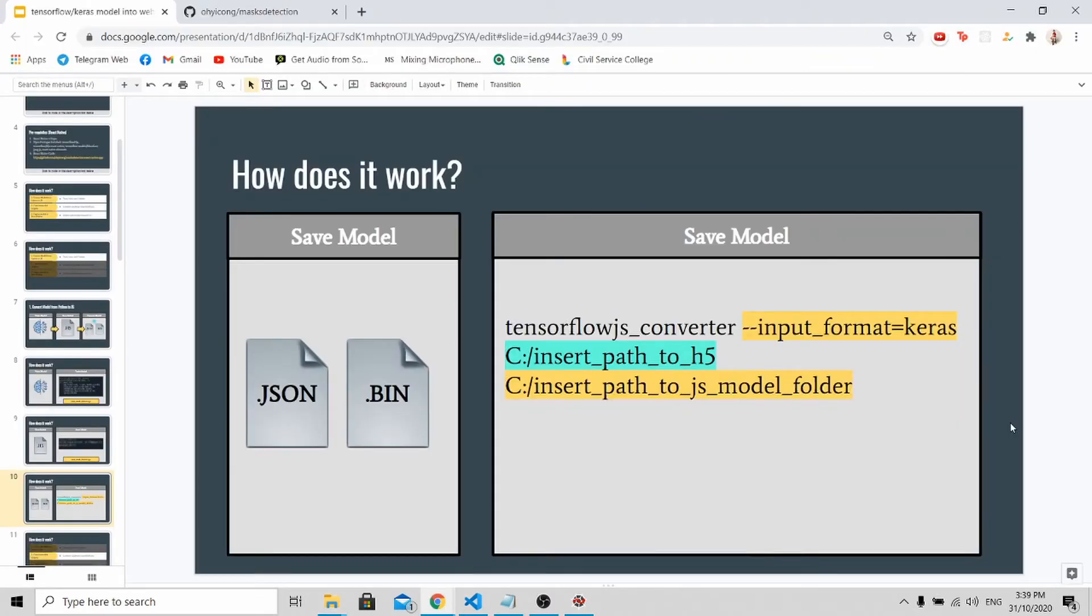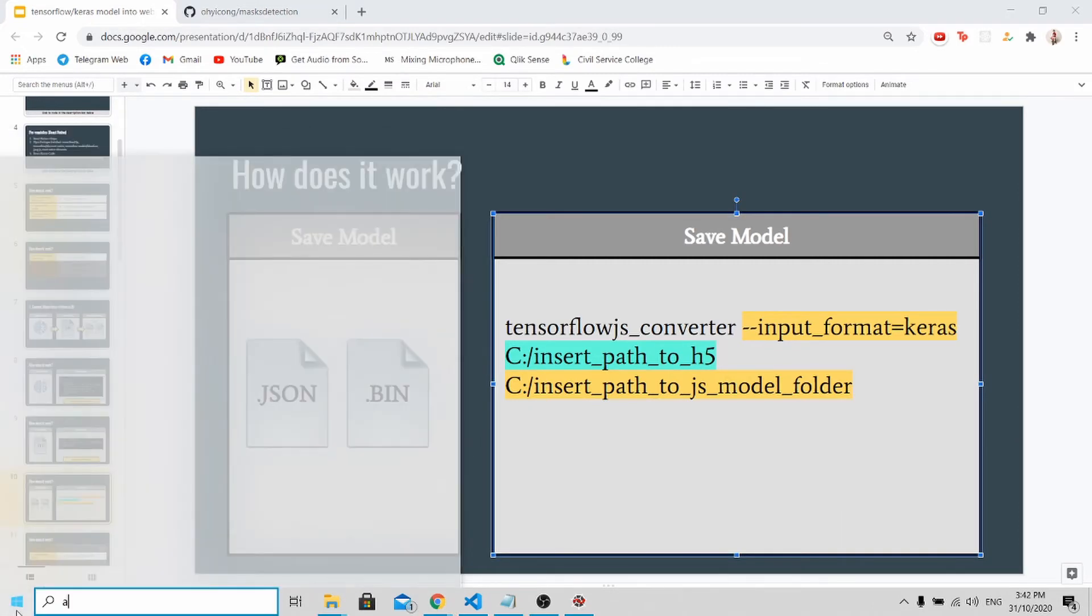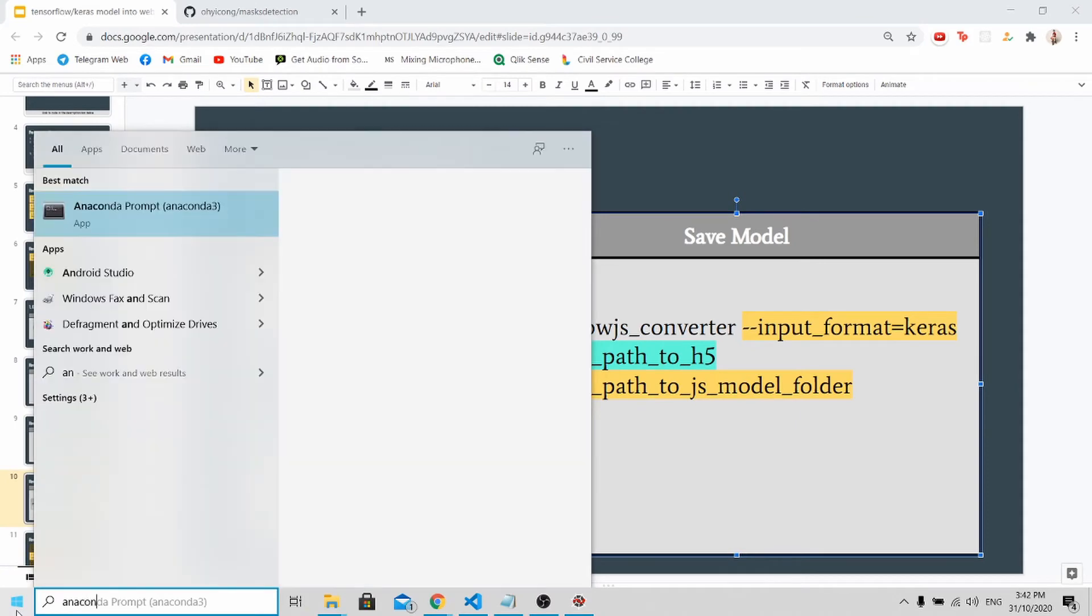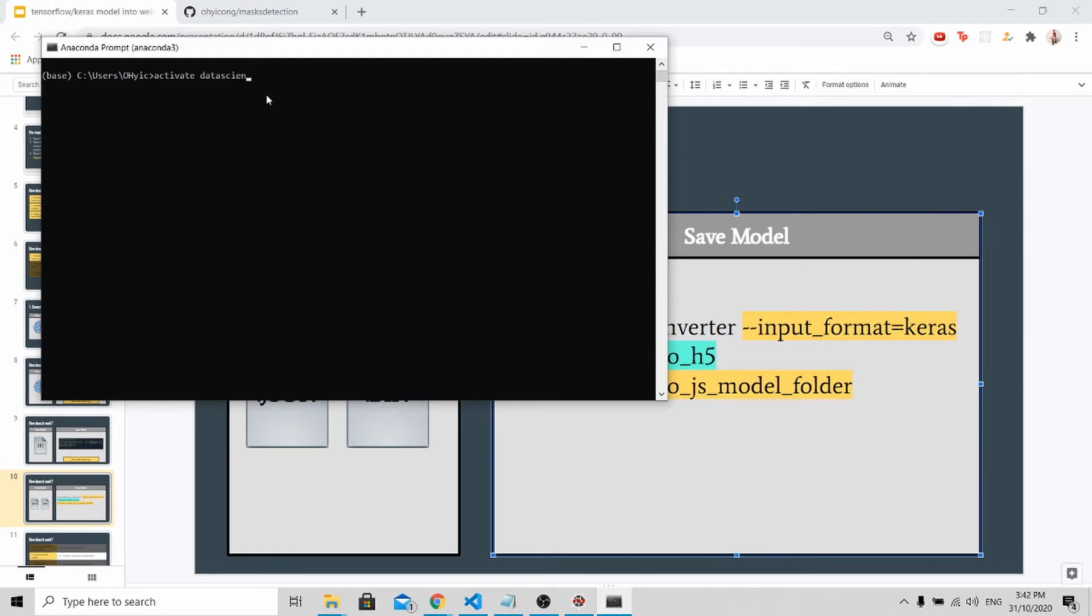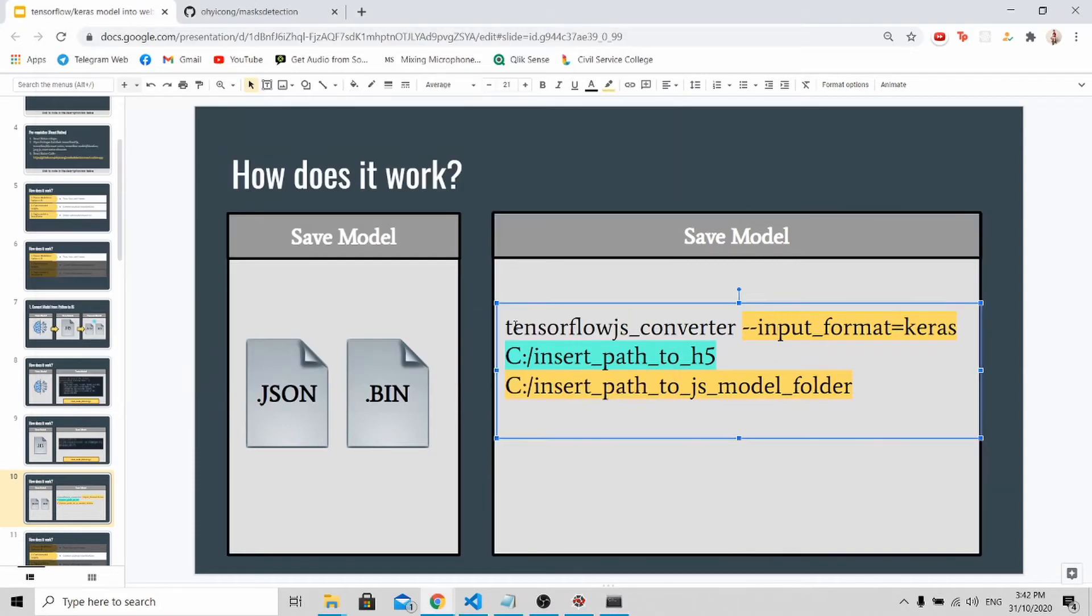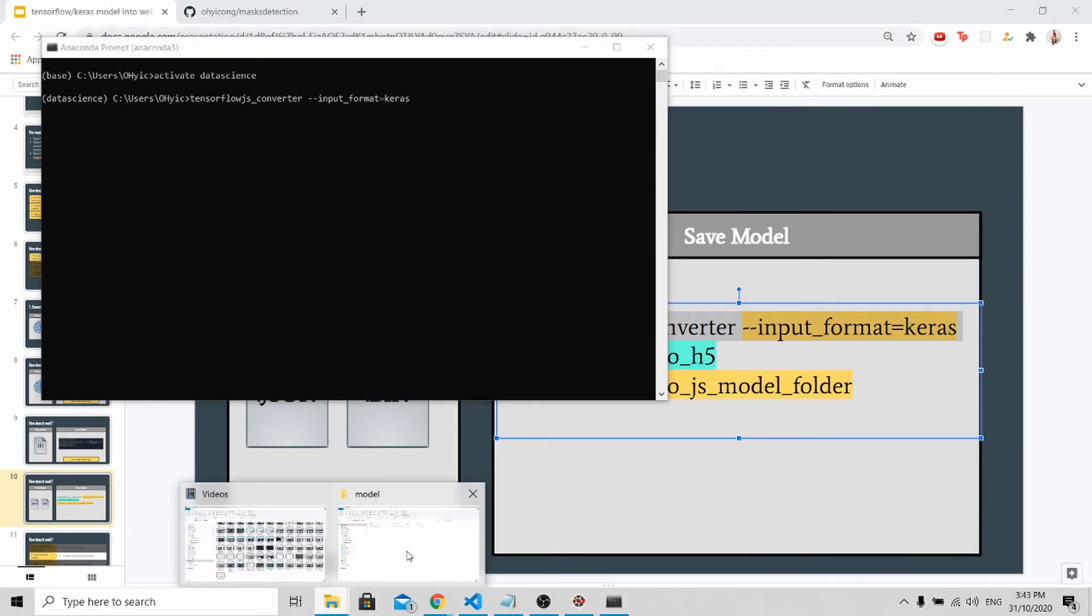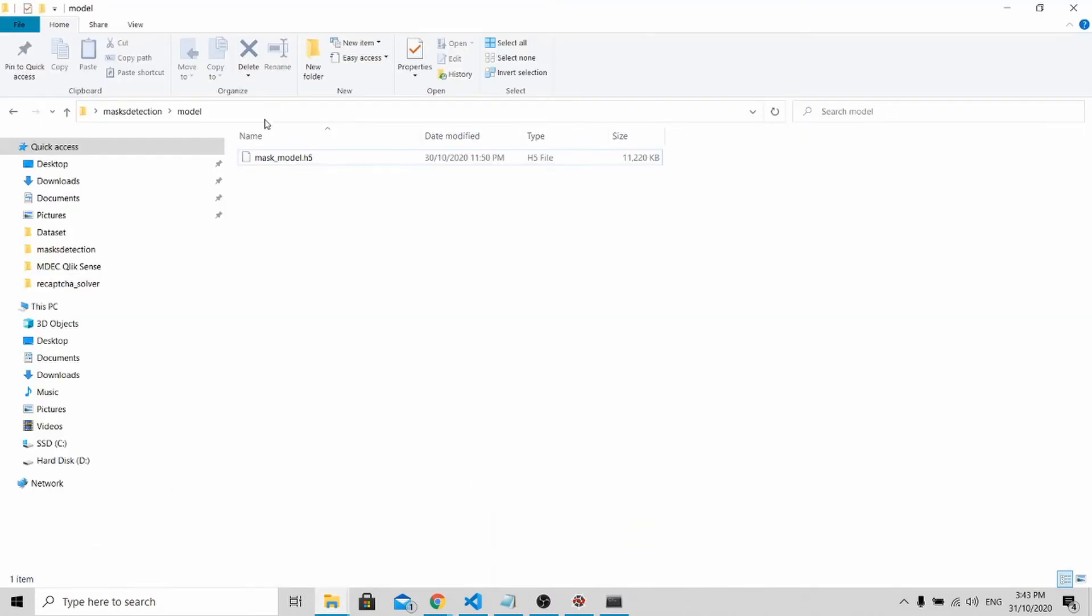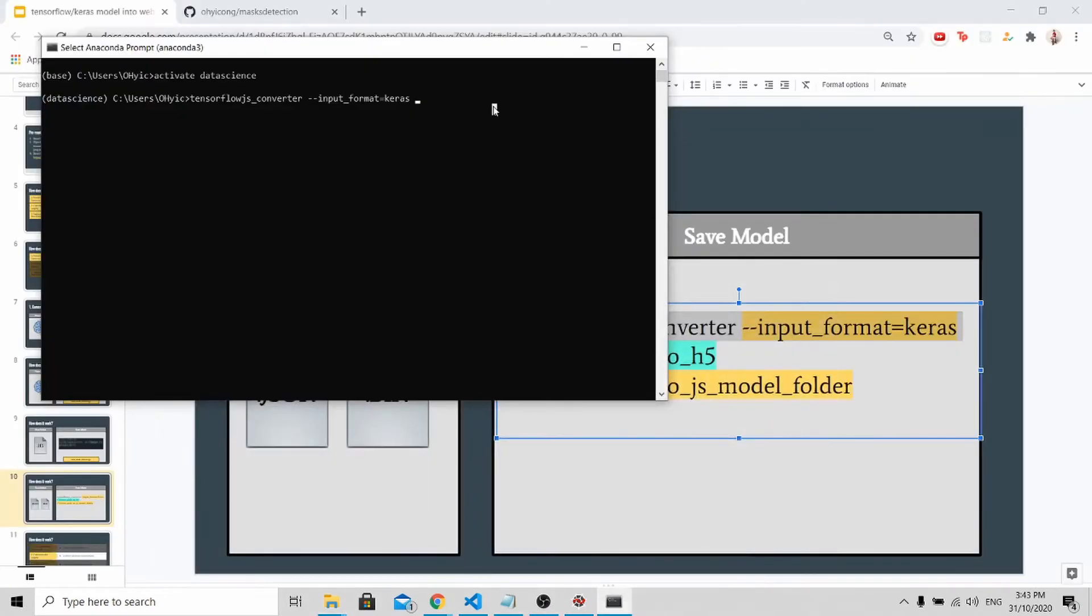To convert your Python model into JavaScript format, it's very simple. You just go to Anaconda prompt, activate your environment. Now let's copy this line of code. Next you go to this model path, copy this path and paste it in.